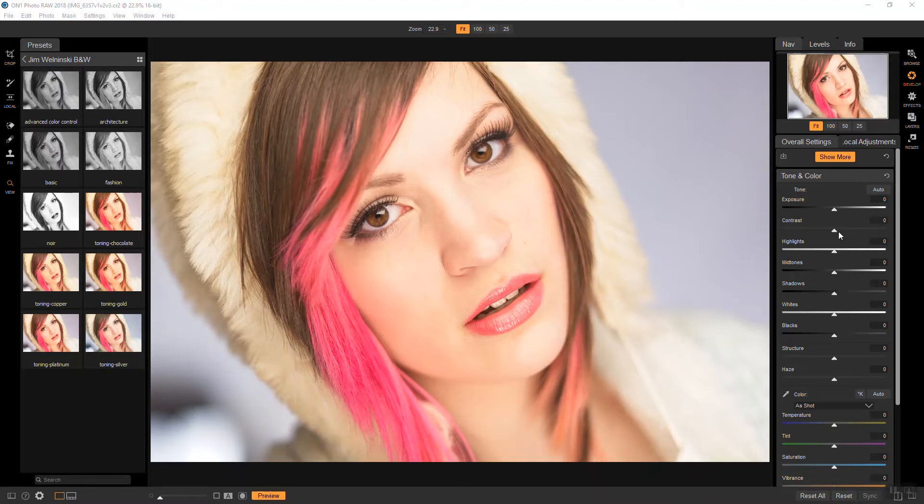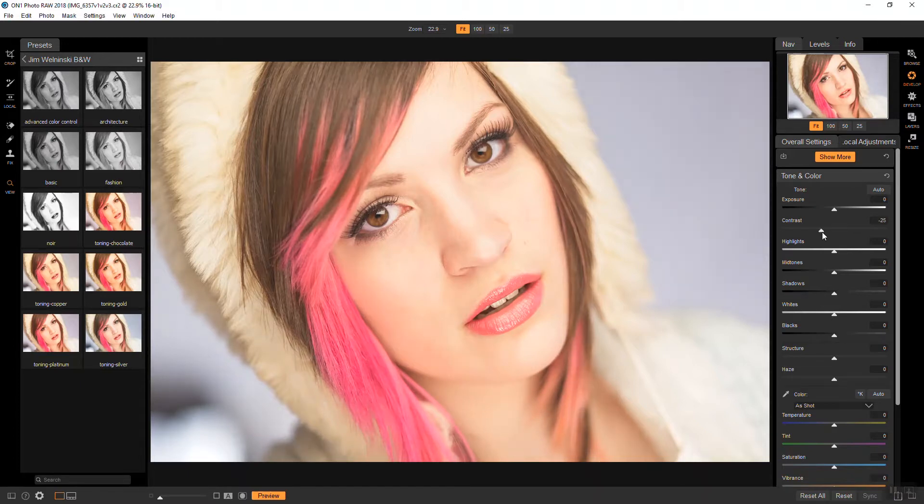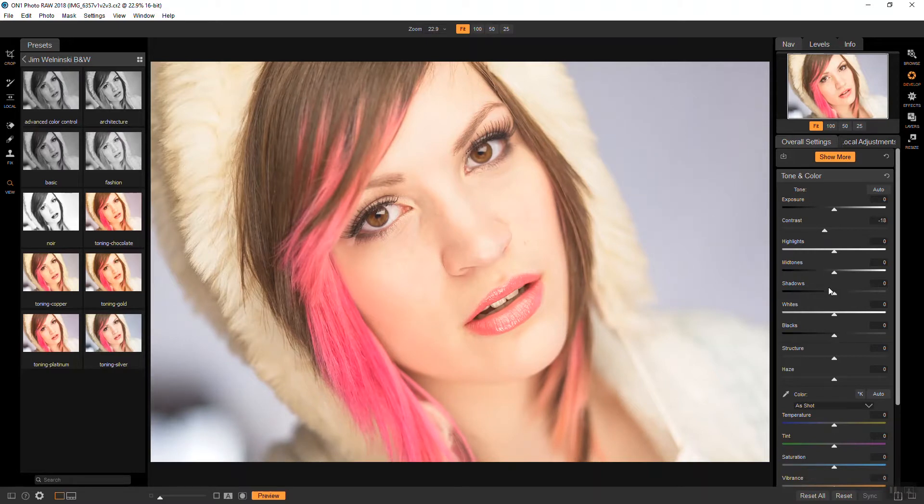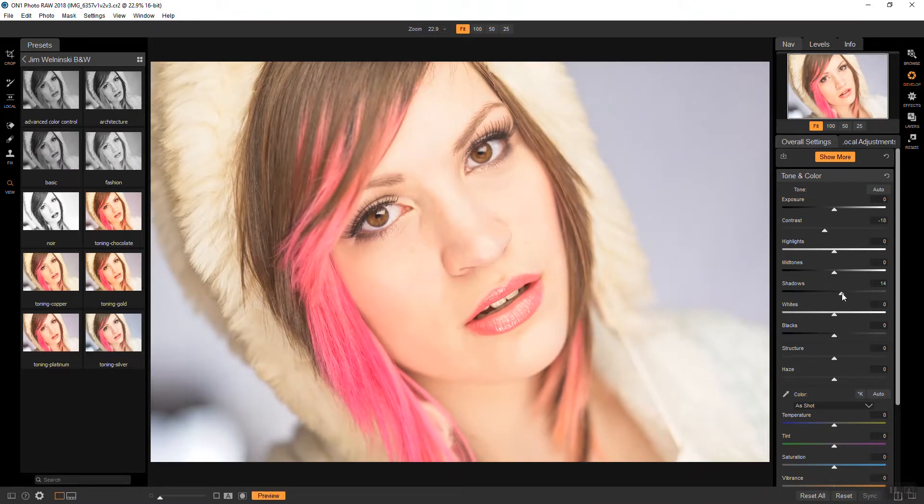So we're just going to gently reduce the contrast down to about 18 there and boost the shadows a little bit, just a little to about 12 or 13. All right, we'll head over to effects.